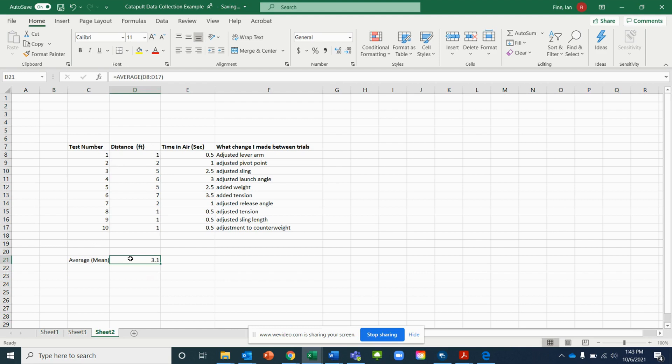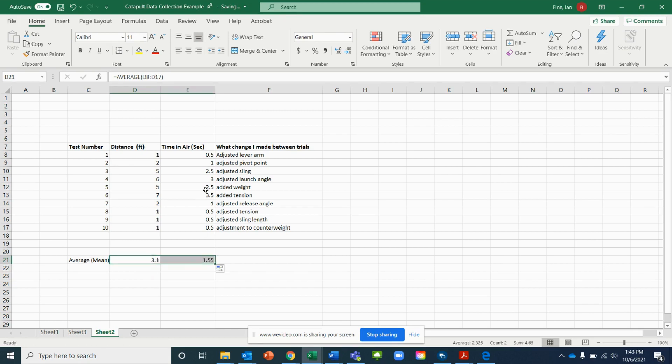Here's another quick shortcut to save you some time — just like we did with the test numbers, you can drag this formula over to the next column and it will automatically find the average for that column's data as well.